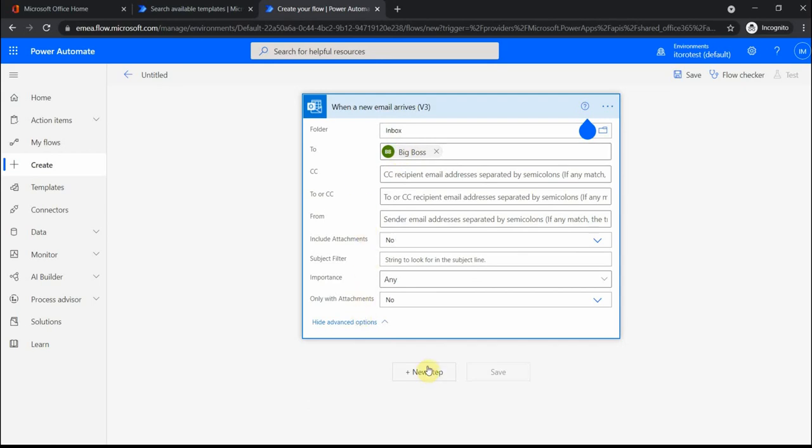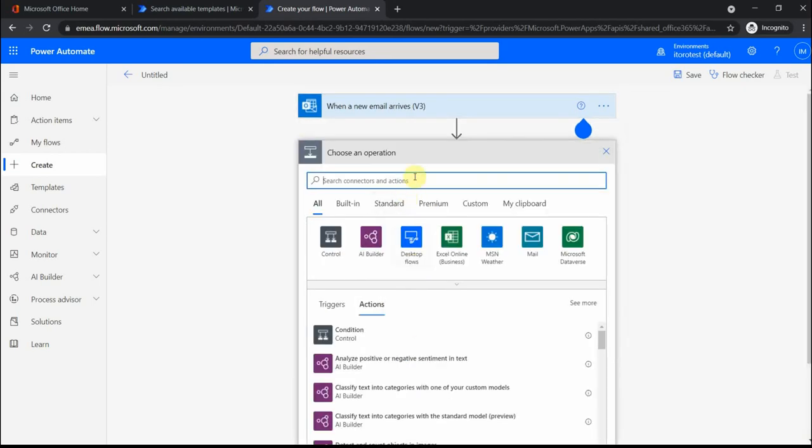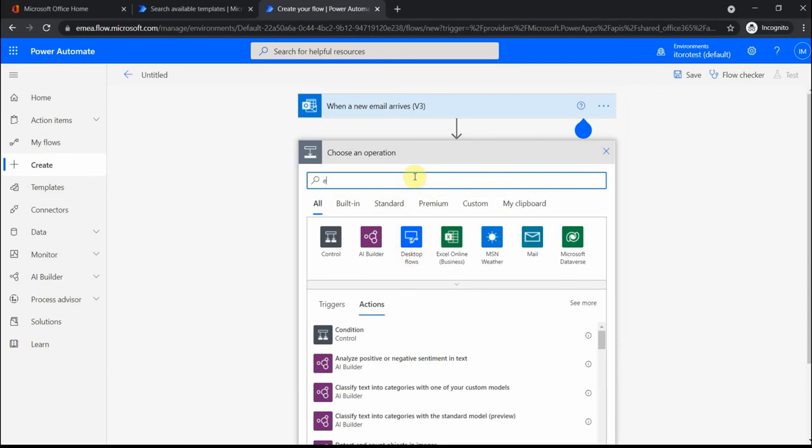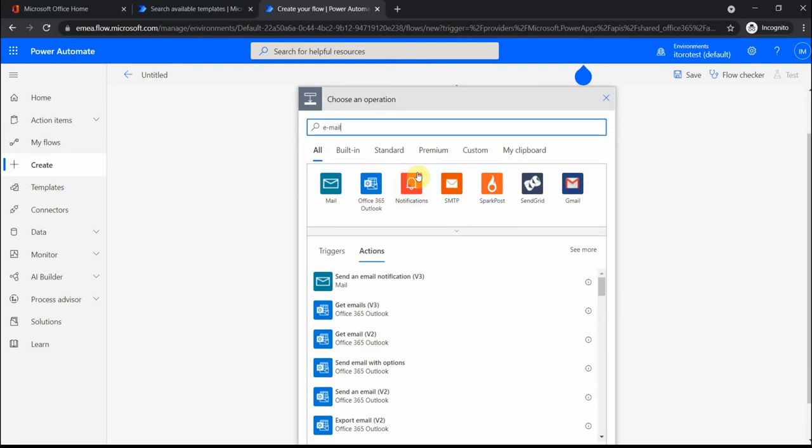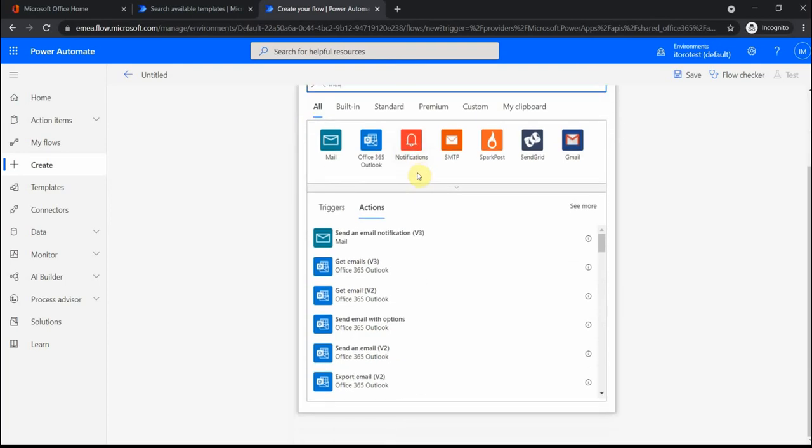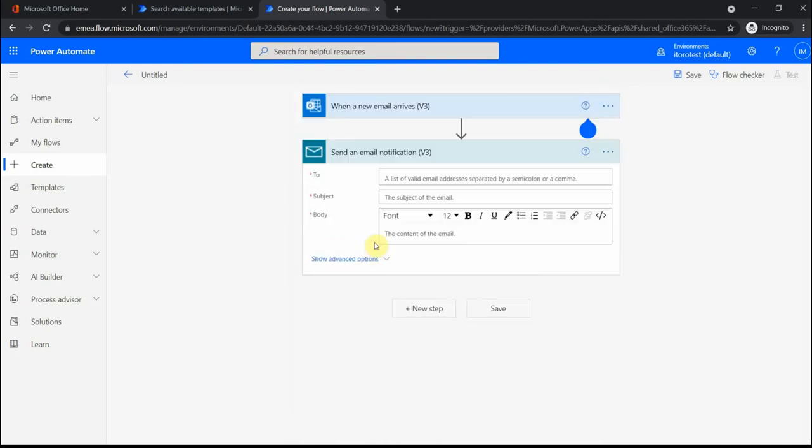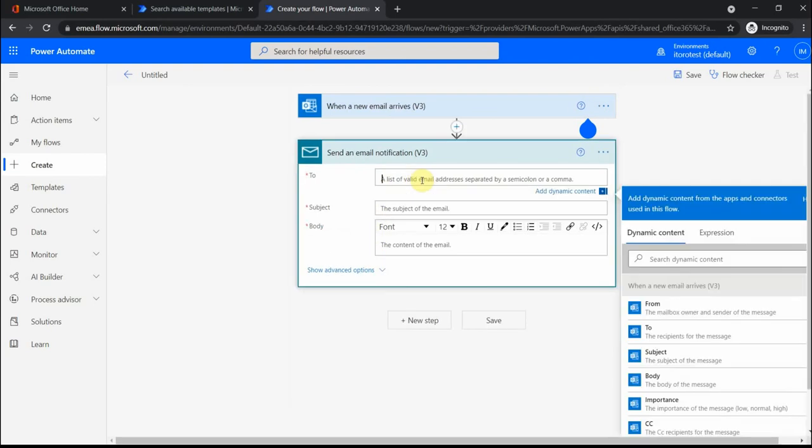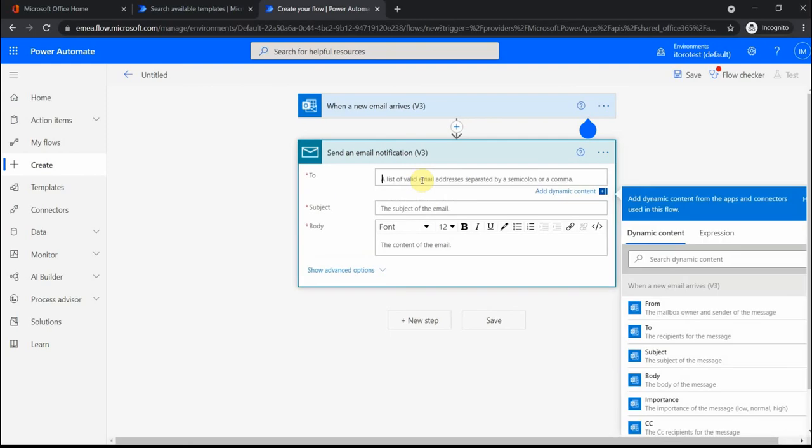Then I can do an action there. Let's say an action I want is to forward email or send email. What kind of actions we have here: send email notification, get email. For a very simple case, I'm just going to send an email notification. Let's say I have a forwarding email address or something like this.